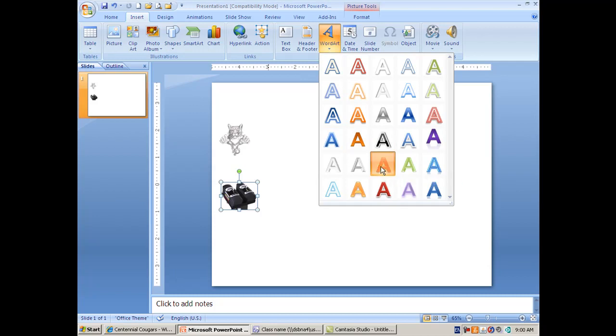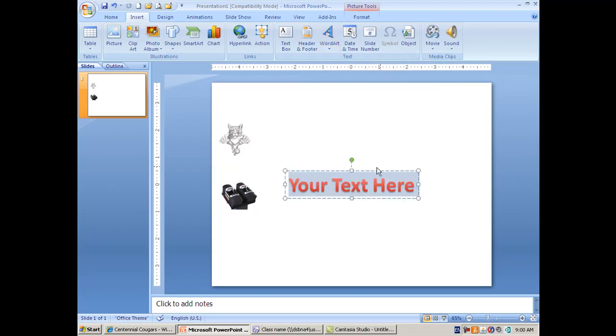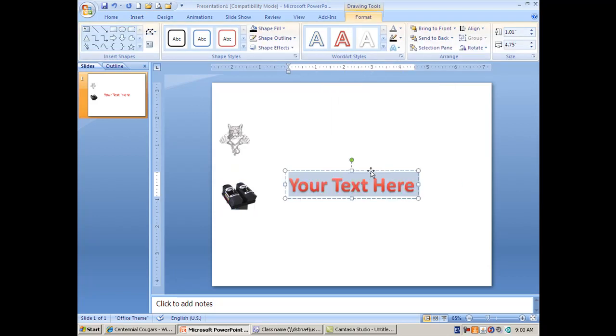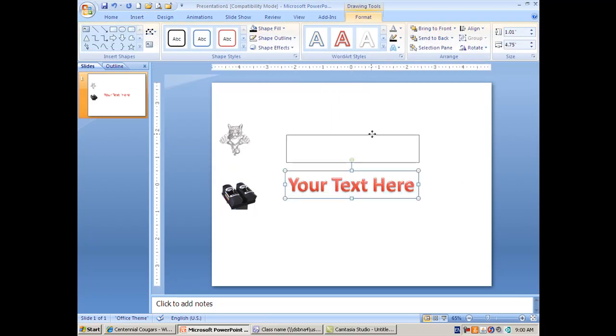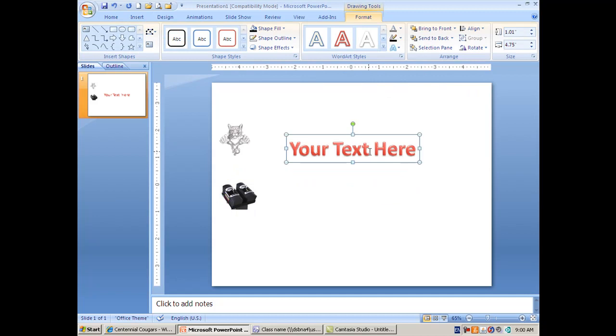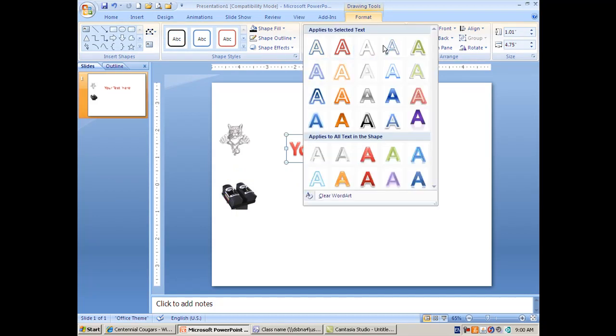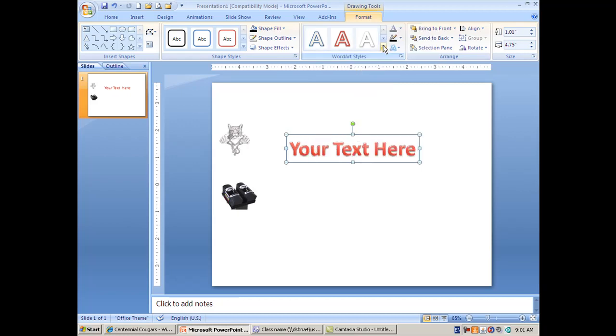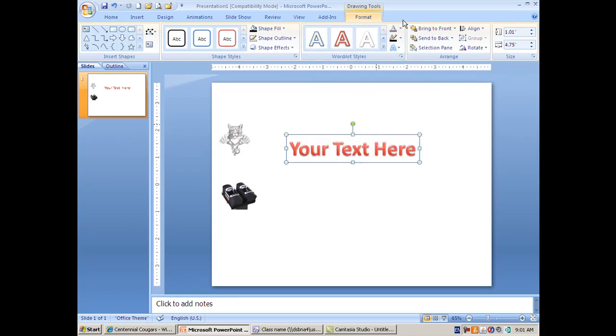You can pick one of the styles and then you can change a whole bunch of things afterwards. If you don't like the style you chose, you can go back to styles and choose a different style.